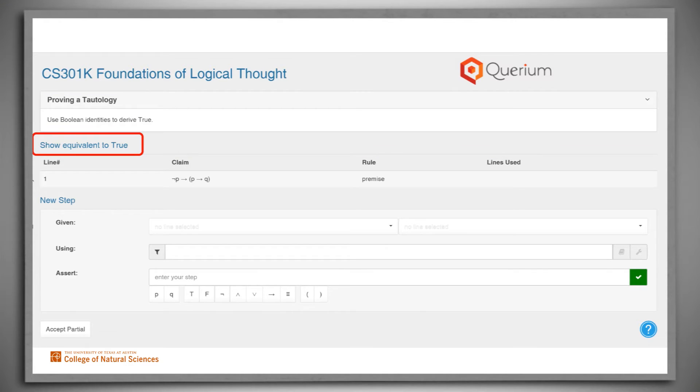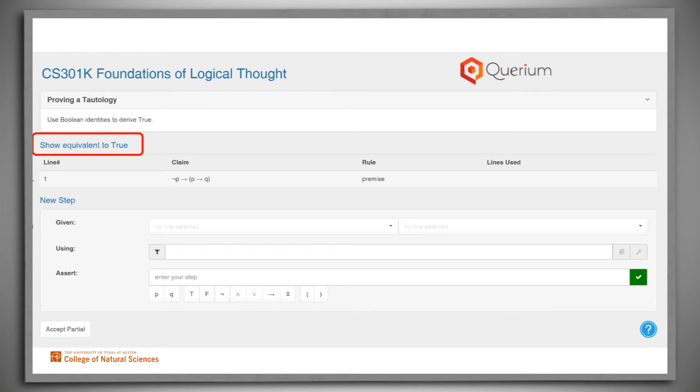Above the list of premises is the goal, the claim to be proved. In this example, since we're trying to prove a tautology, the goal is to prove equivalence to true.